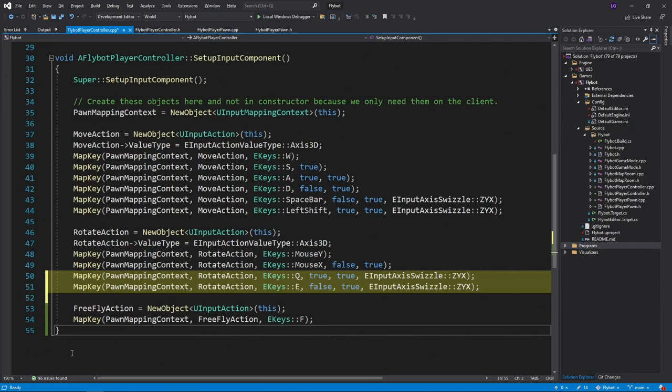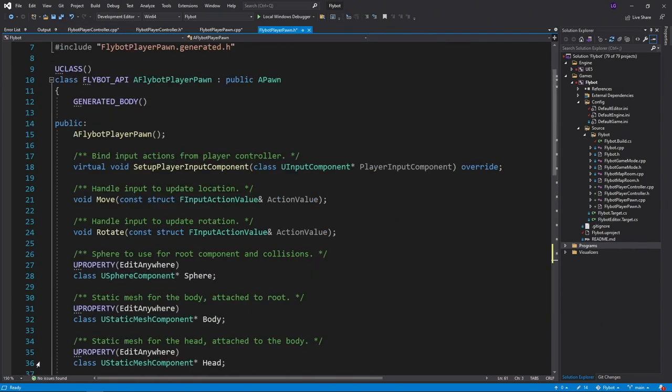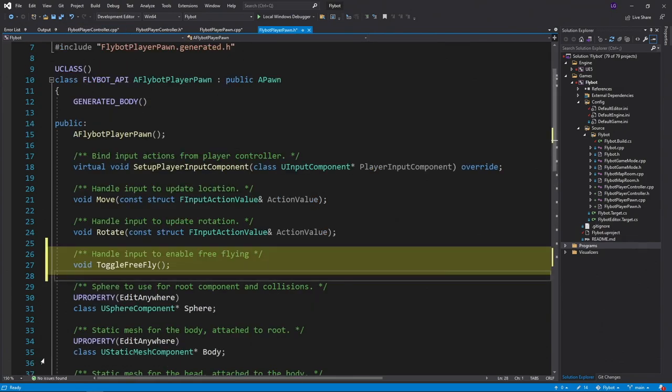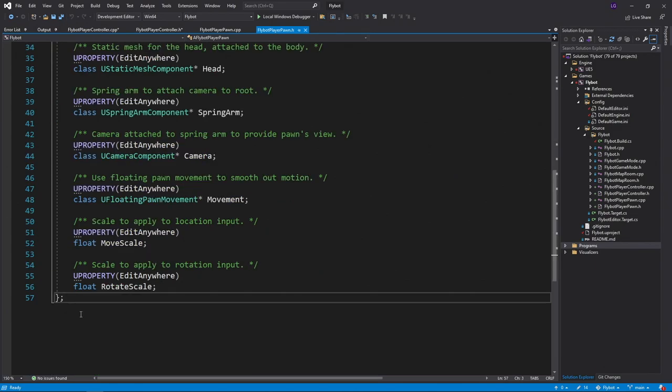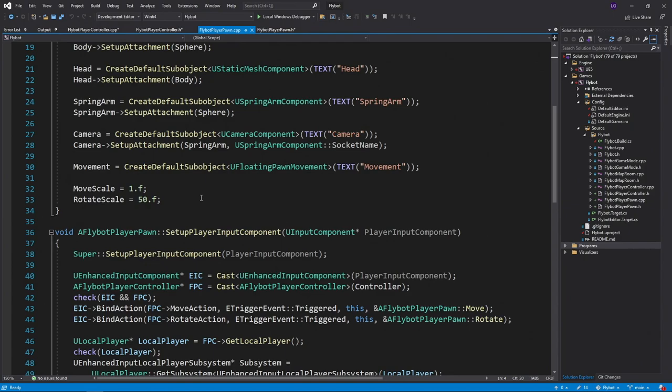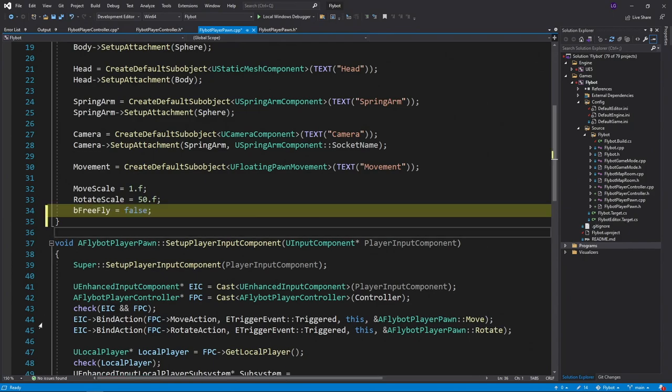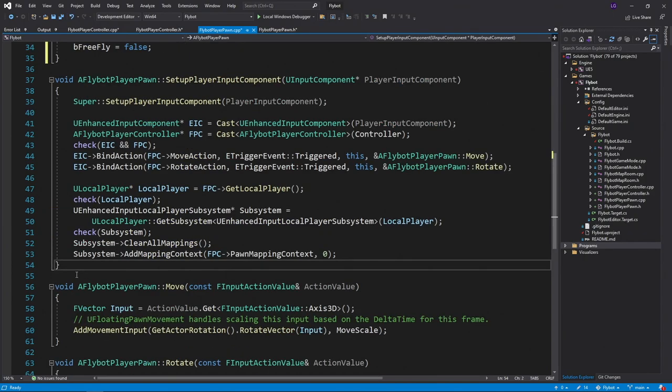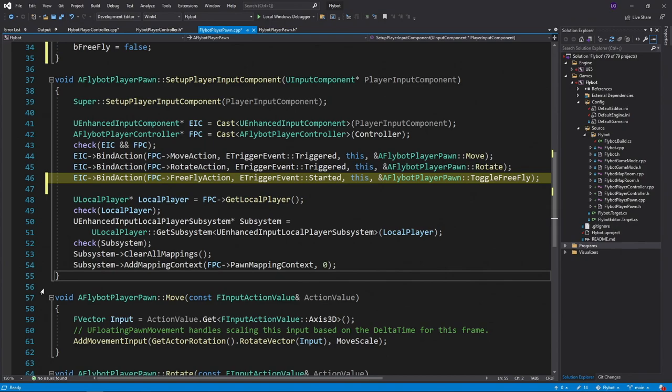In FlyBotPlayerPawn.h, let's add a new method to toggle our FreeFly mode, and also add a new Boolean value to keep track of which state we're in. In FlyBotPlayerPawn.cpp, we'll set a default value of false, and then bind our new input action to our new method.